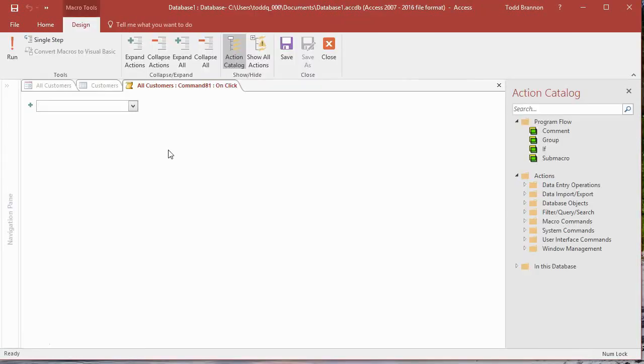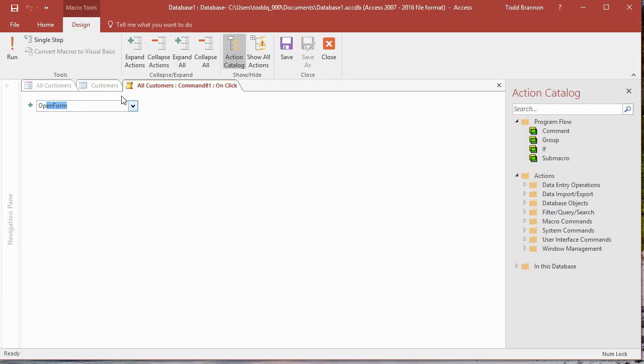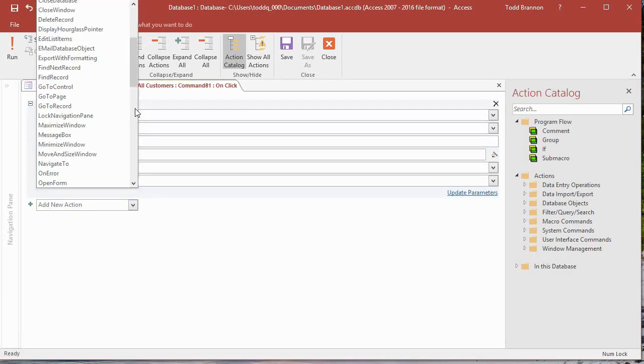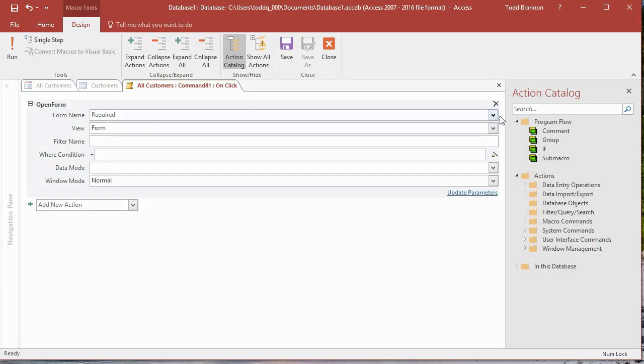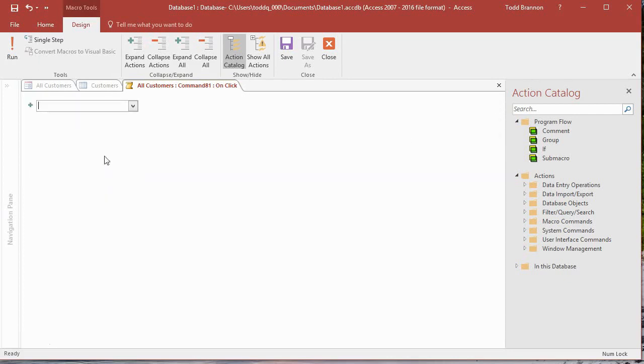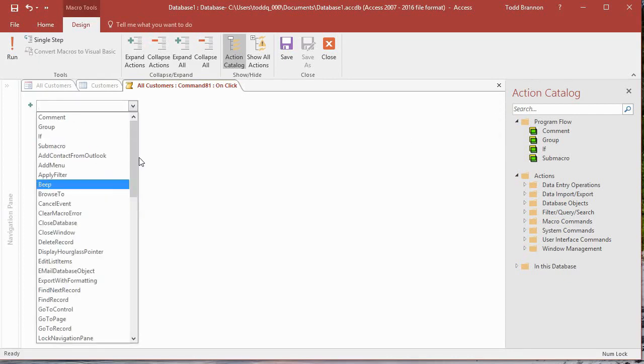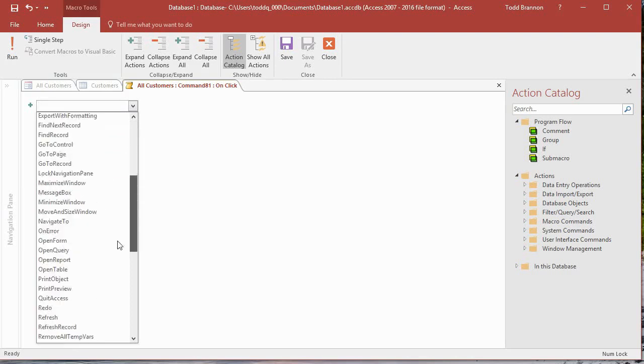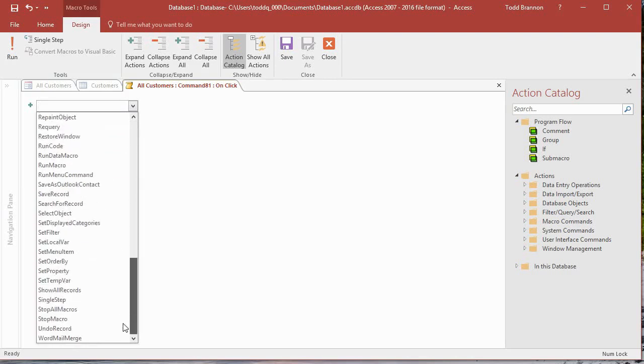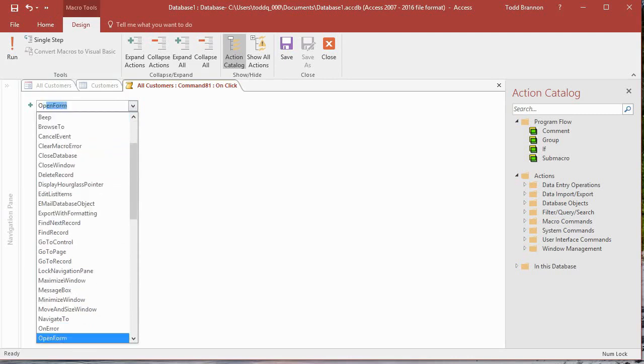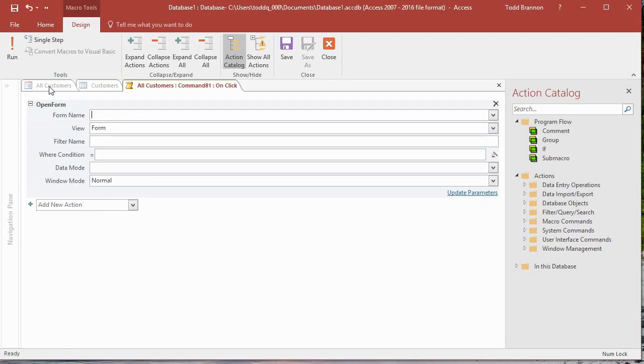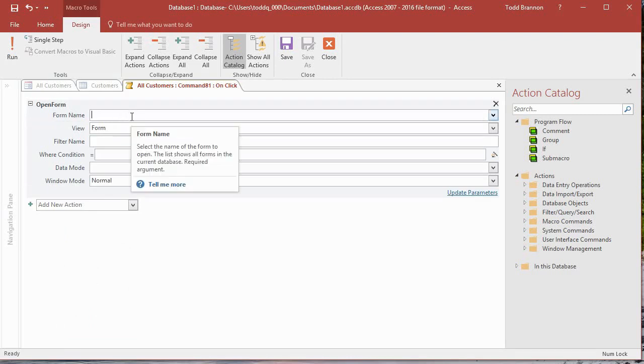If you've been following along in the previous videos, you've probably seen this before. Our action is going to be Open Form. I'm just going to start typing OP and then Open Form should show up. Alternatively, you can find it in this drop-down. The easiest thing to do is if you know what you want to do, just start typing Open and click Tab, and it brings up all these fields.